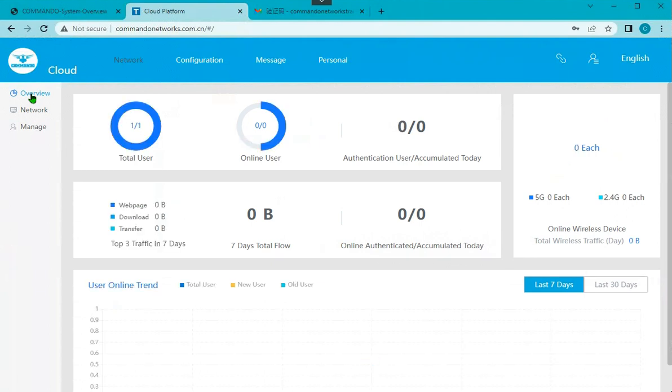We can use the ticketing tool, we can also see the online users, and we can have the SSID or any other things configured with this cloud portal.